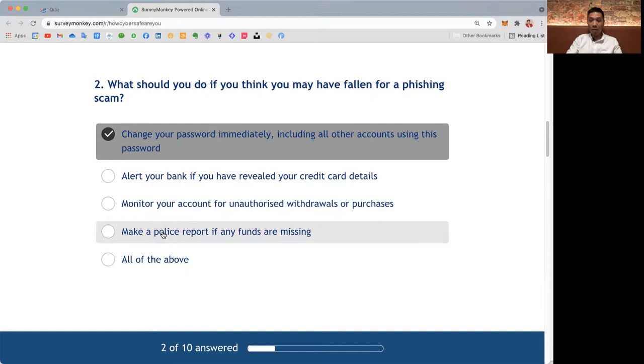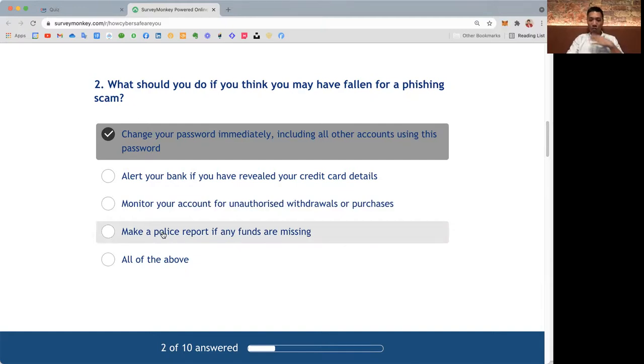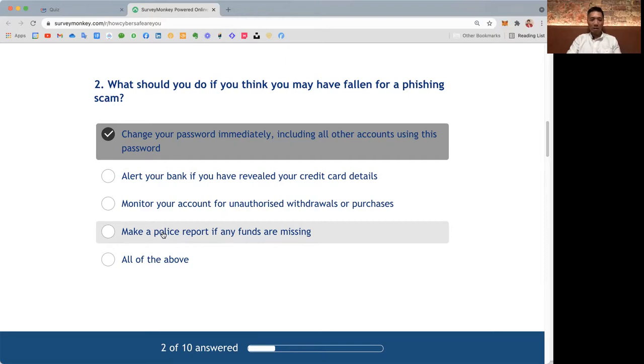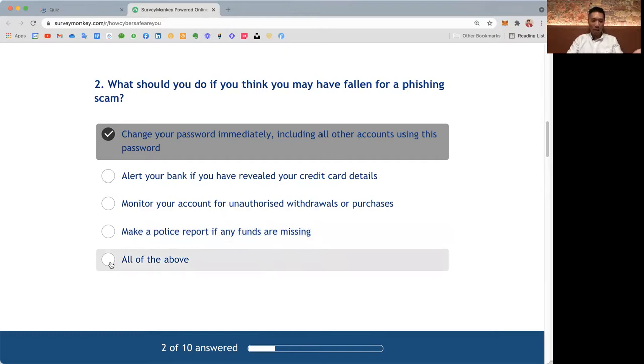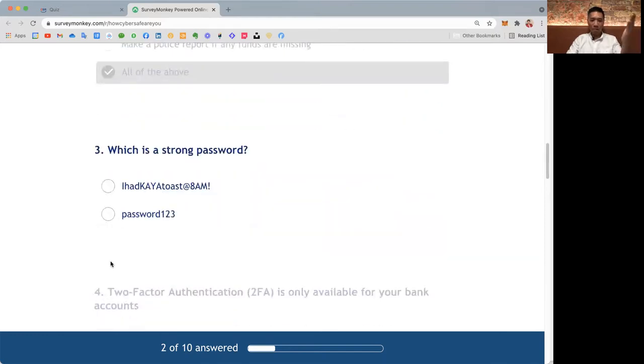Next thing, of course, to make a police report if any funds are missing. So fortunately for my case, the bank called me, but if you have funds that are gone, make a police report immediately. So in this question, what do you think you should do? What should you do if you think you have fallen for a phishing scam? Do all of the above. That is the right answer.